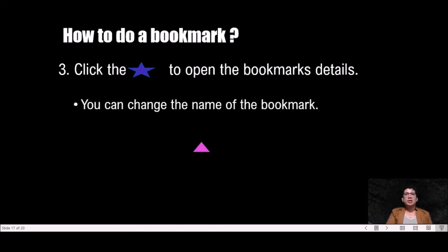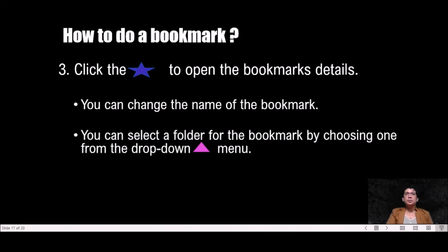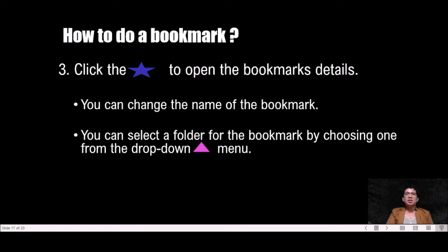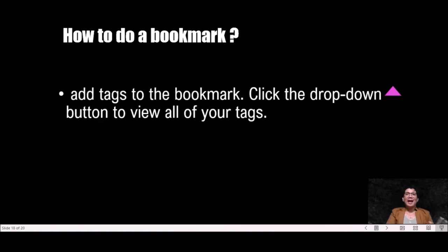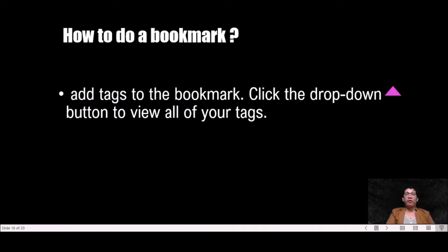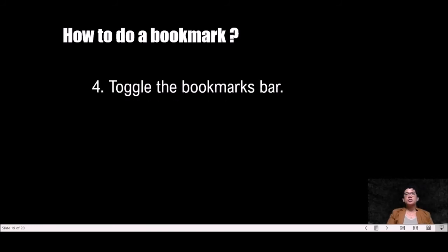You can change the name of the bookmark, which is the same as the page's title by default, to whatever name you would like to label the page. You can select a folder for the bookmark by choosing one from the drop-down menu. You can create a new folder by clicking the drop-down button and then clicking new folder. Add tags to the bookmarks. Firefox allows you to tag bookmarks with words or short phrases. You can then find your bookmarks later by using these tags. Click the drop-down button to view all of your tags.